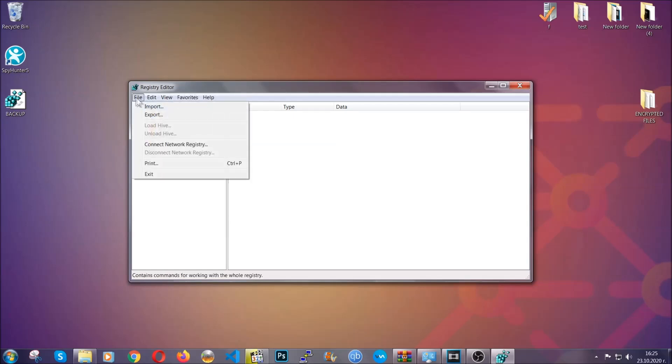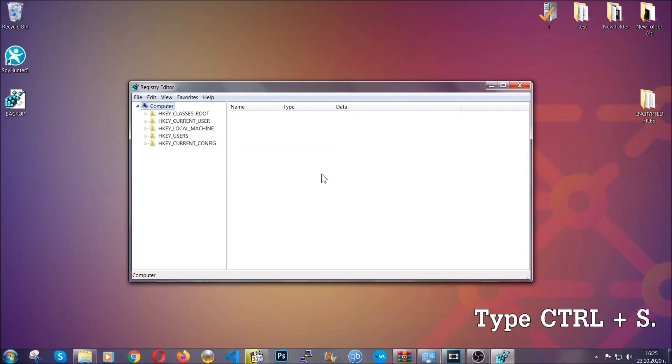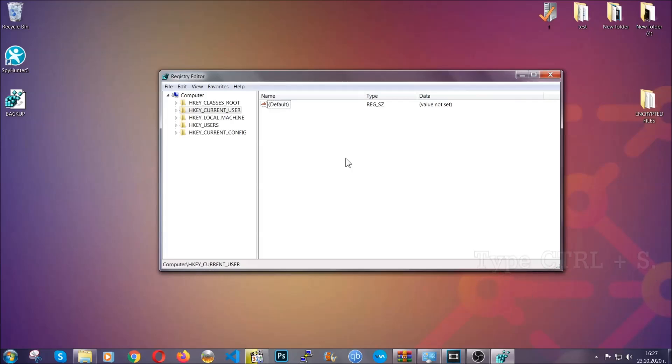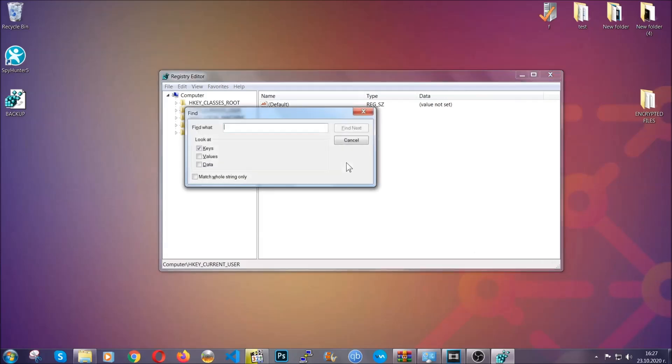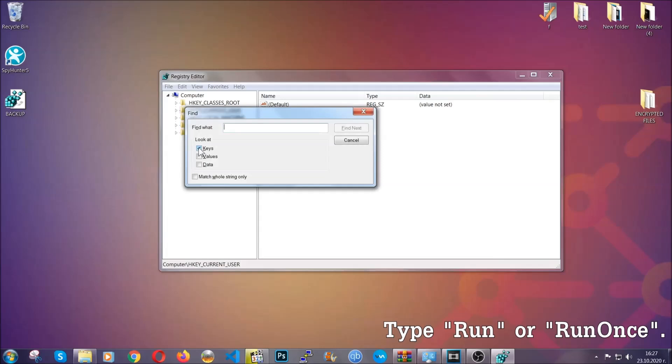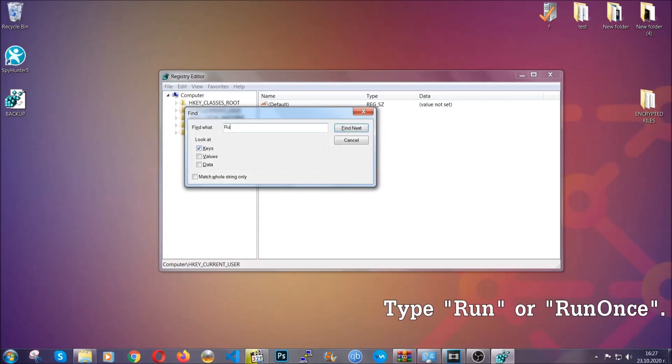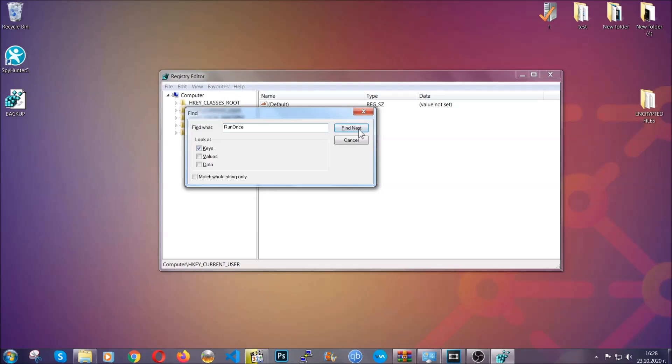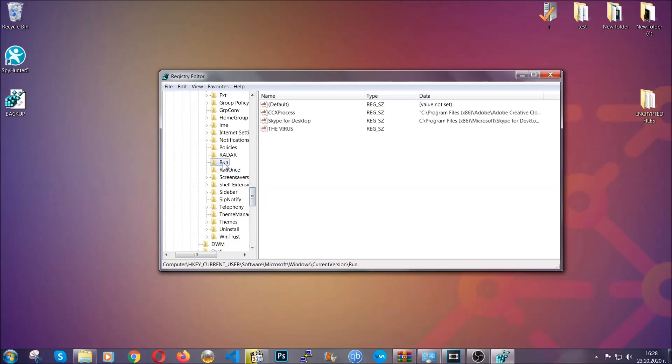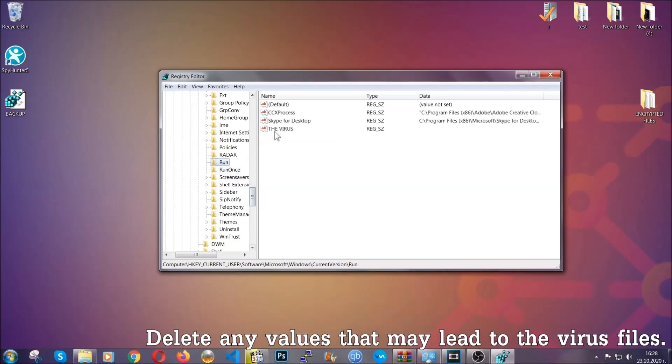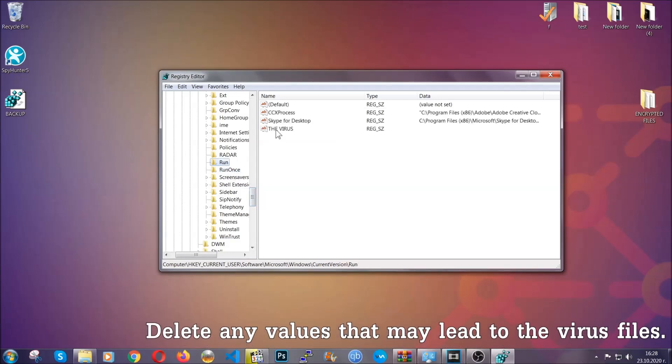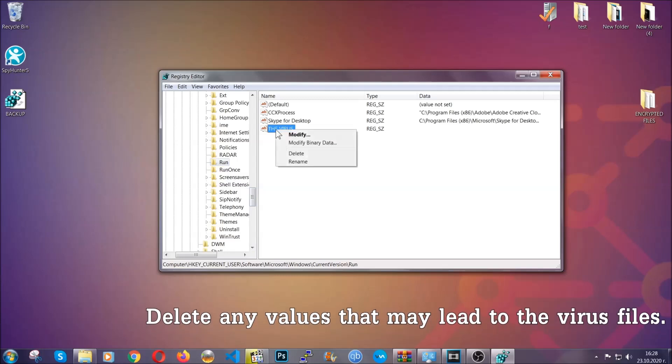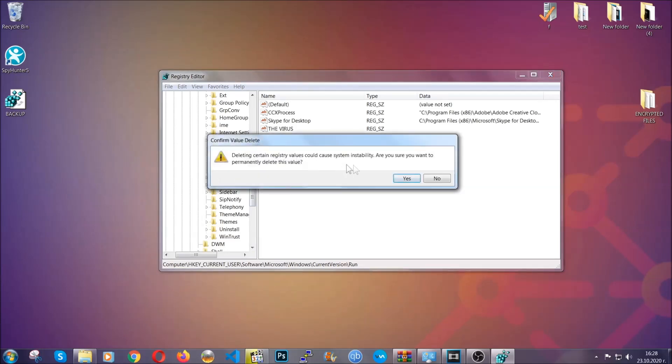To find any virus registries, you're going to type Ctrl and S on your keyboard. Then you'll look for specifically keys only - make sure they are ticked. Then you'll look for the Run or RunOnce keys. If a virus has set up a key, it's most likely there. In those keys, the virus should usually have a value. If you right-click on the value, you can easily delete the key. This will stop the virus from automatically running, plus it can help you find the virus file location. So thanks for watching, guys. Make sure to like if you found it useful.